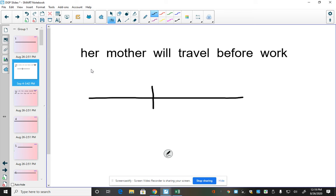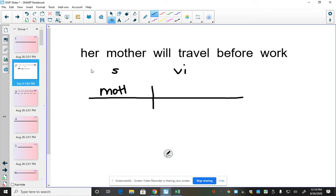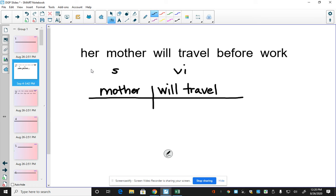So remember, the subject goes here and that intransitive verb goes there. So we'll write our subject. Mother. Will travel.